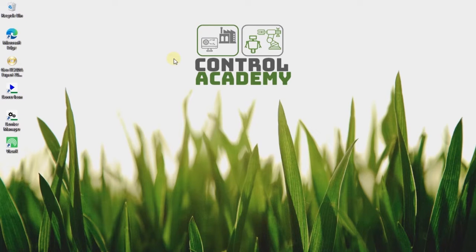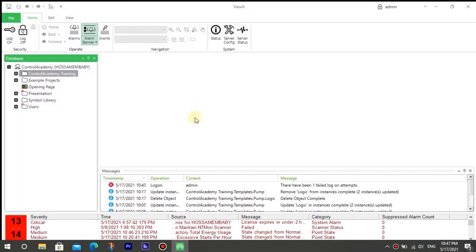In this video, we will create a Structured Text program that monitors the input states of our pumps created in the previous chapter. The program will reset the start command output when it detects that the pump running feedback is turned on after the command is issued. We will first create a new Structured Text logic program in the pump template so that each pump in the system has the reset functionality.